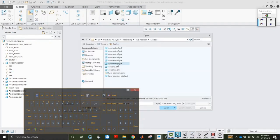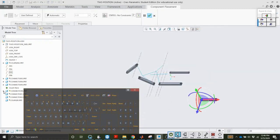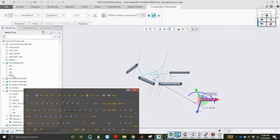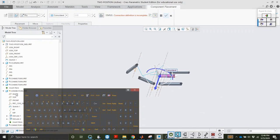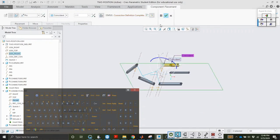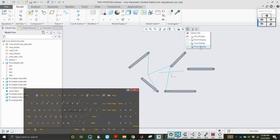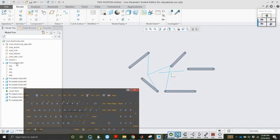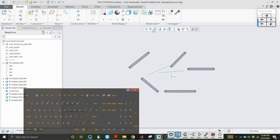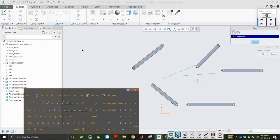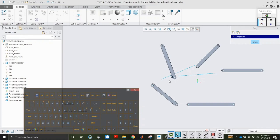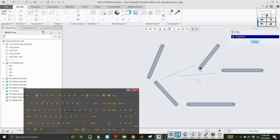Last one, connector six: pivot to fixed pivot six, coincident, and go ahead and swing it down. Now let's look at the front view. Some of these are along the same axis. Let's hide the connector sketch. If we zoom in to the main assembly, you can see this connector is going to go from here to here, and this one from here to here — you can already see it's lined up to work.